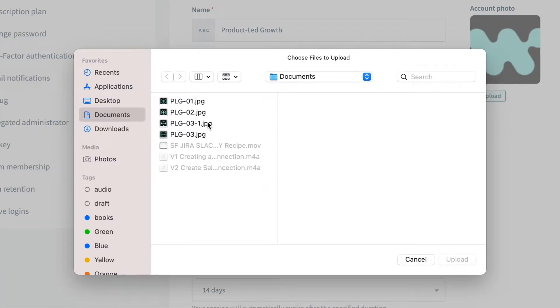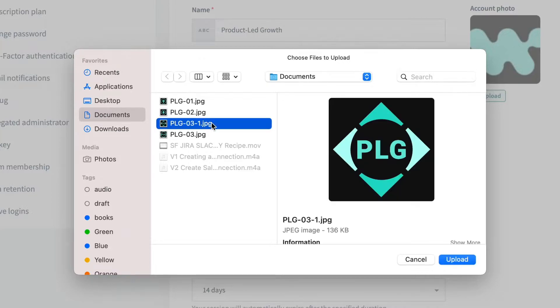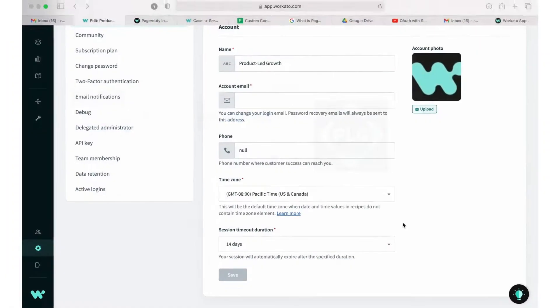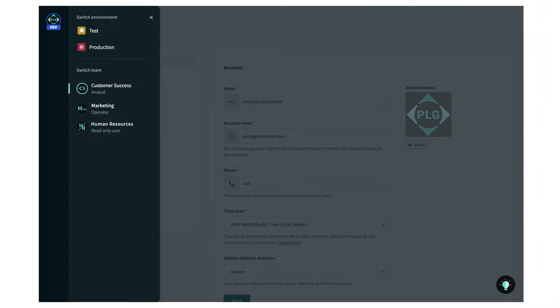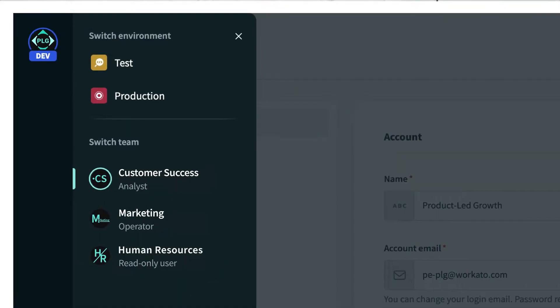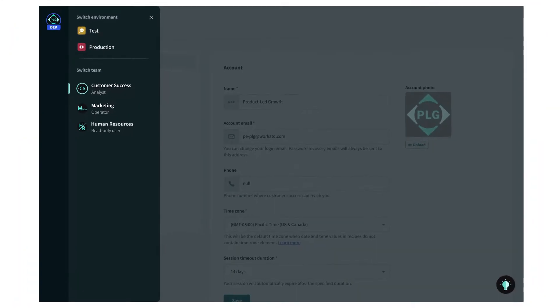I'll select a custom image our amazing design team has made just for us and attach it here. The goal is to make it distinguishable for my team to easily find and work in the right workspace. As you can see here, our marketing team at Workato has a workspace named Marketing, and our HR folks have a workspace named Human Resources, so you get the idea.